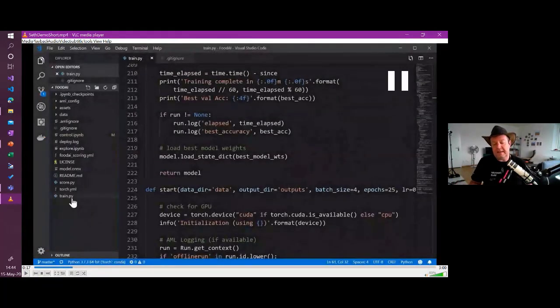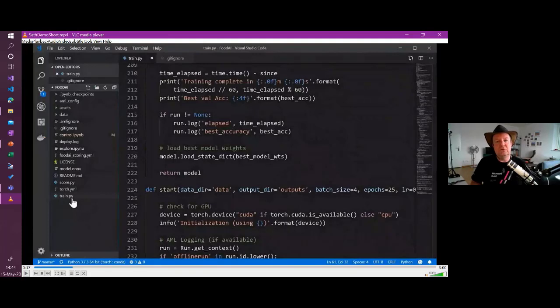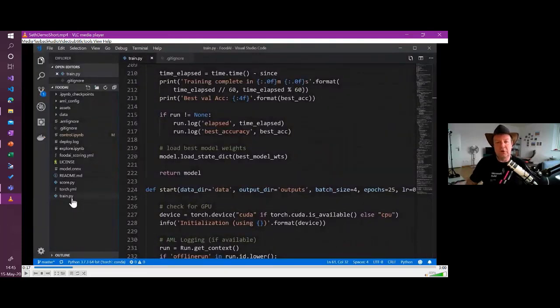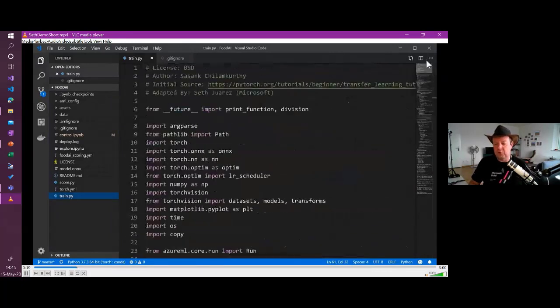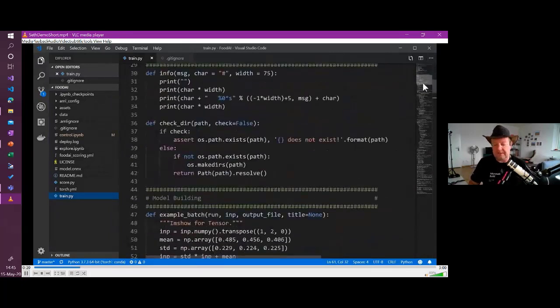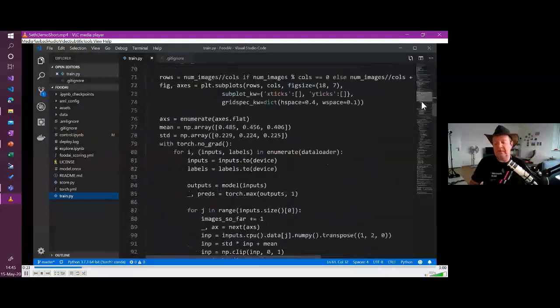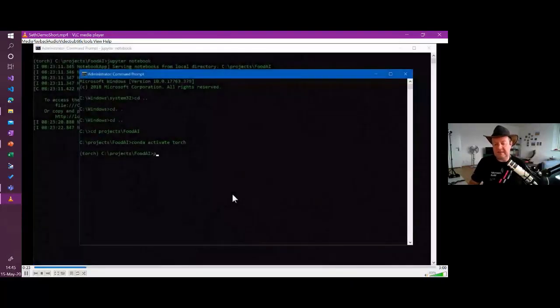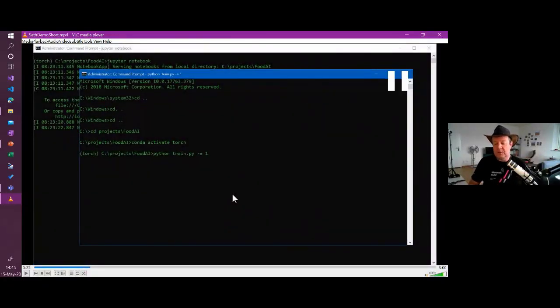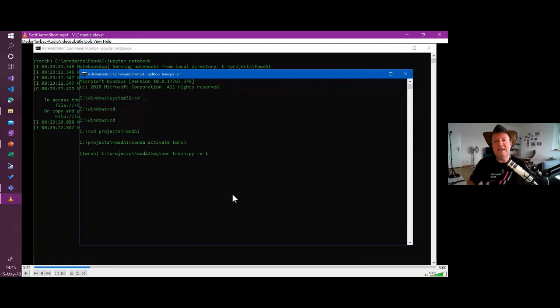Good. So the same code into Visual Studio code here so that we can run that independently outside of Jupiter notebooks. But it's basically the same code that we had. OK, this code that Cesc adapted. So now we can run that. We run it. You see it says minus E equals one. So one epoch only. OK, one iteration.